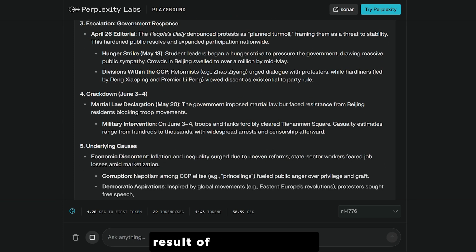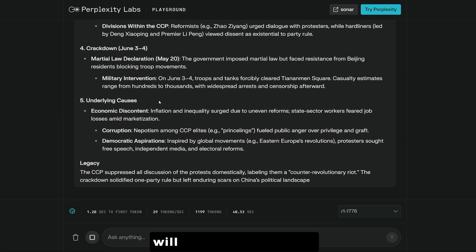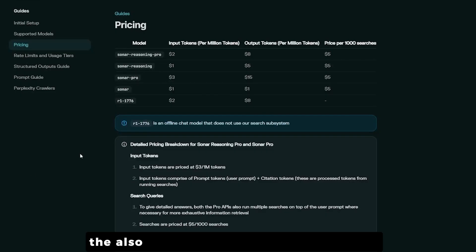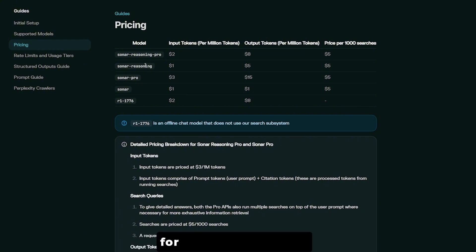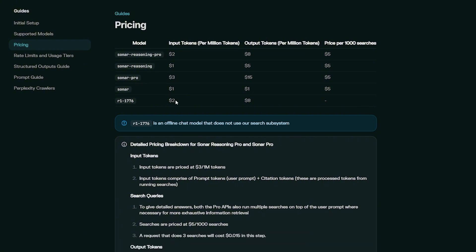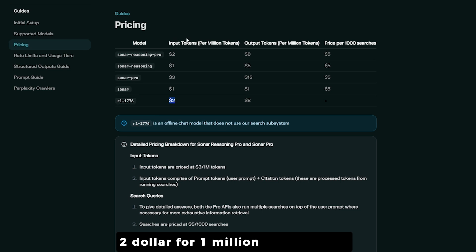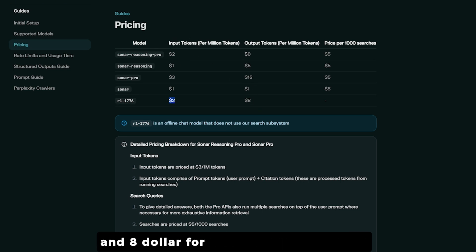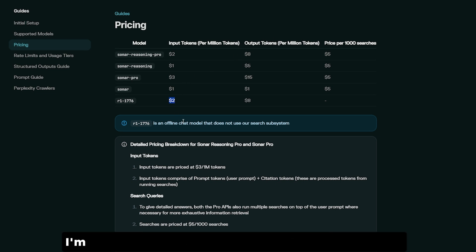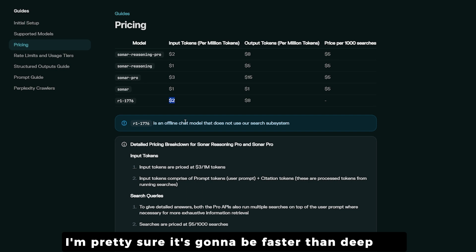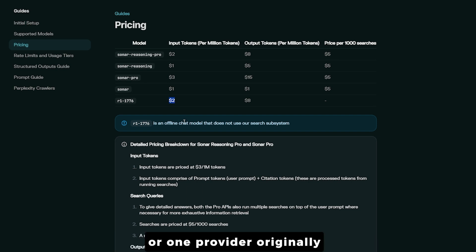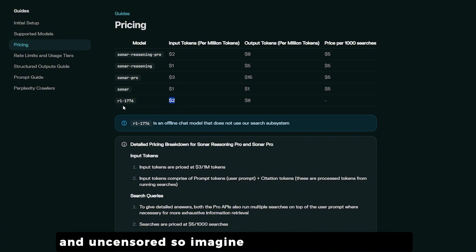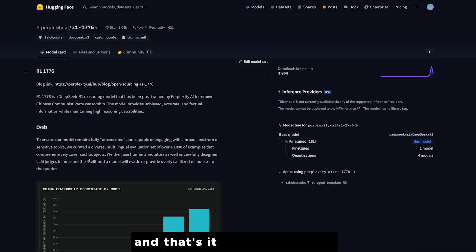They also provide R1-1776 via API at reasonable pricing: two dollars per one million input tokens and eight dollars per one million output tokens. It's going to be faster than the original DeepSeek R1 provider and uncensored — so imagine what you can do with it.